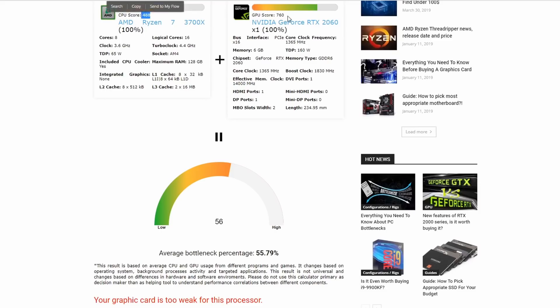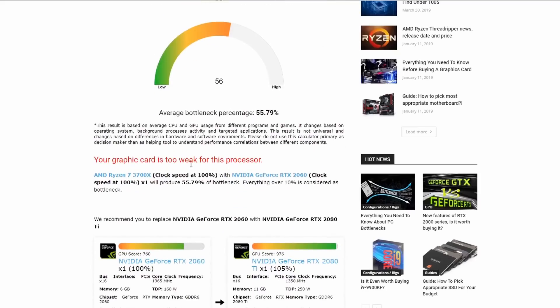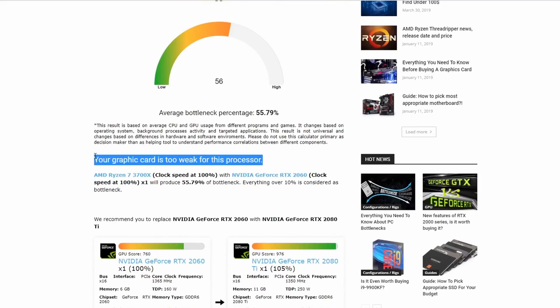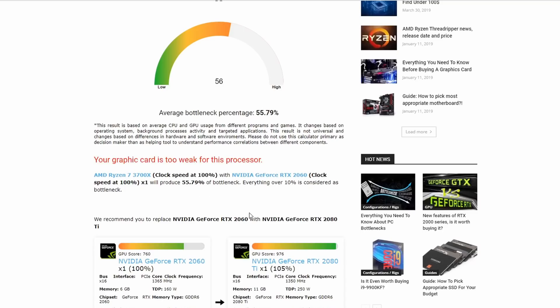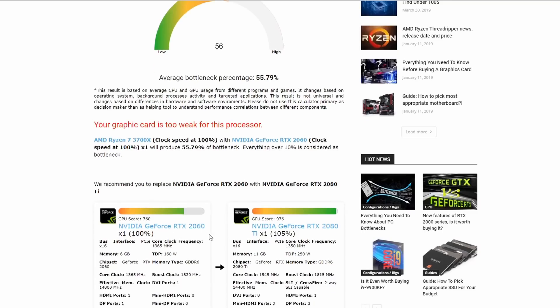Therefore, we advise you to use a 2018 card. If you find one of our projects, it should apply the first time you use this bottleneck tool. With what we have done, you can use the system as it was in 2018.